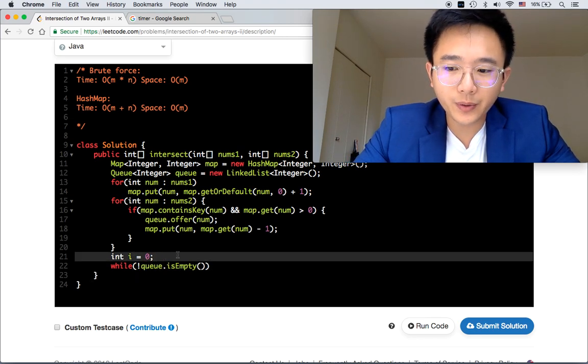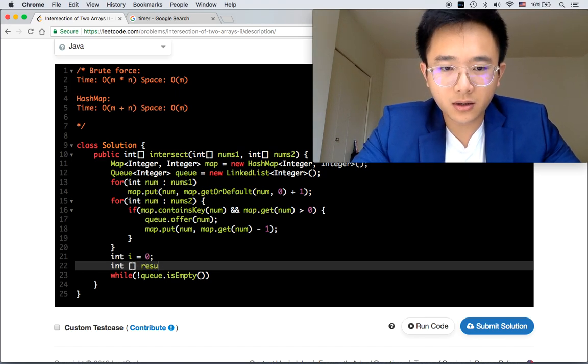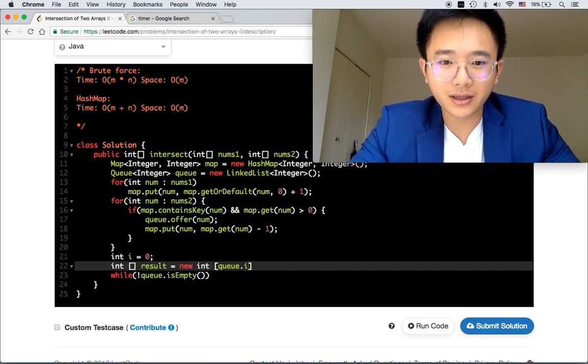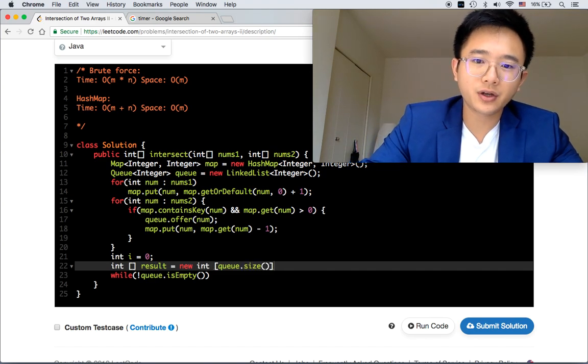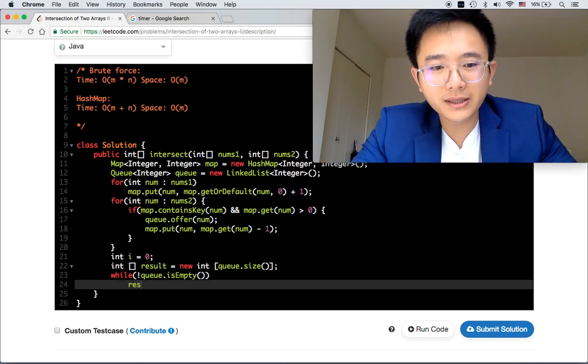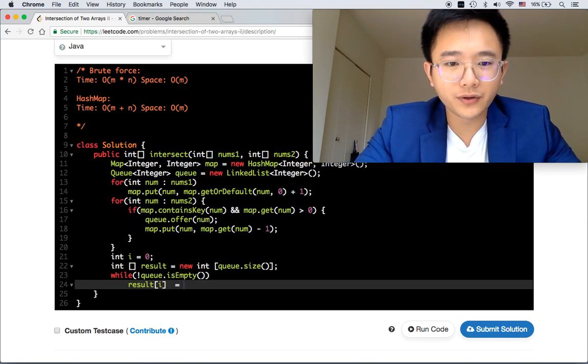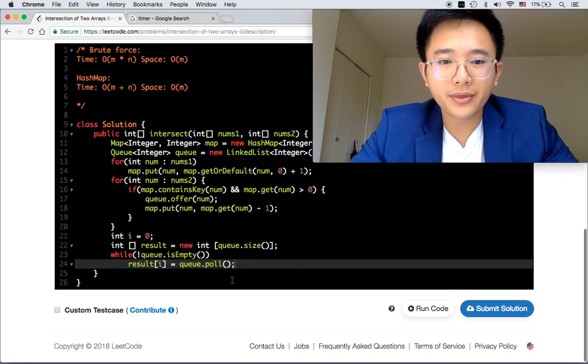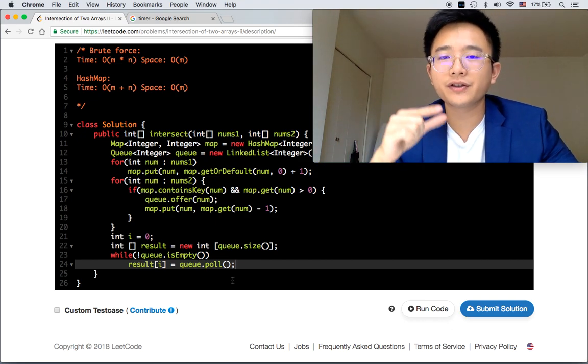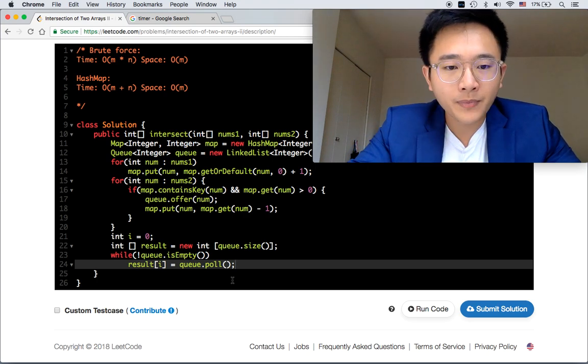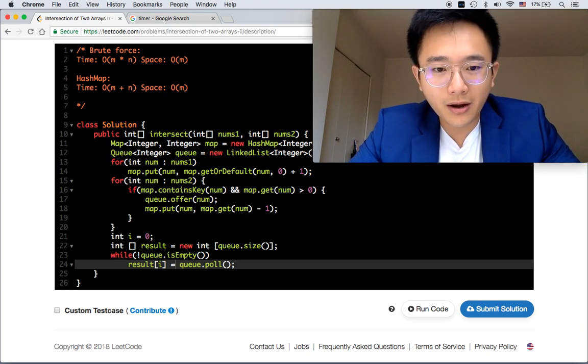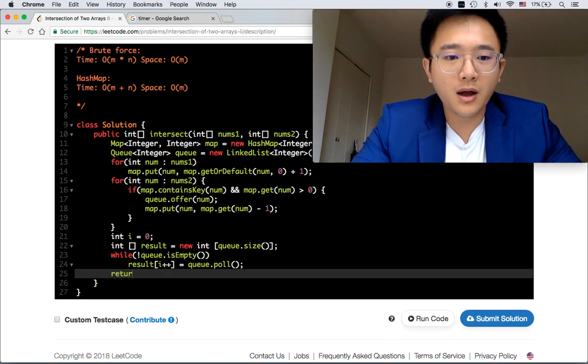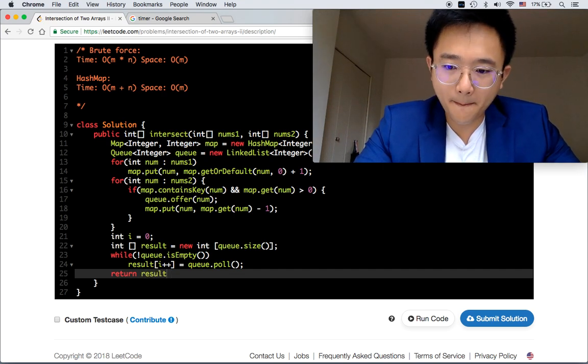While this is not empty, result[i] is equal to queue.poll. So we're going to pop the first element. The time complexity of this operation is constant time because we just pop the first item. We're missing something here because we are not increasing the i. And then after this, we'll return the results.